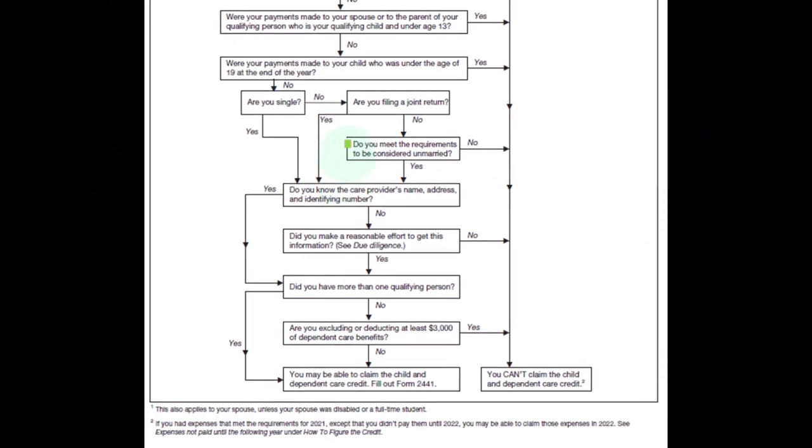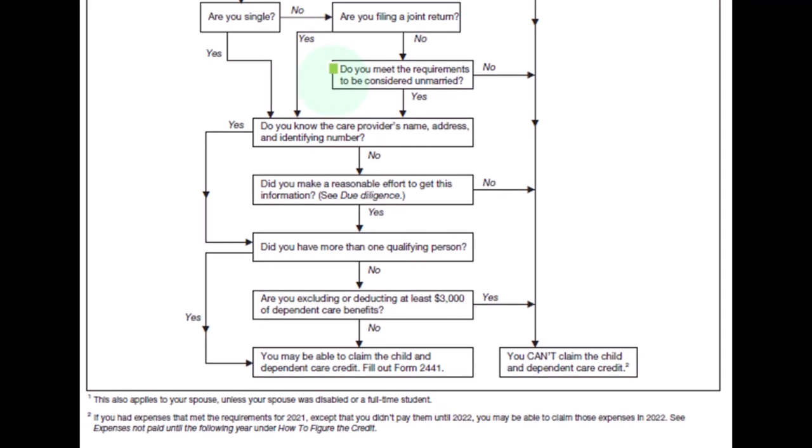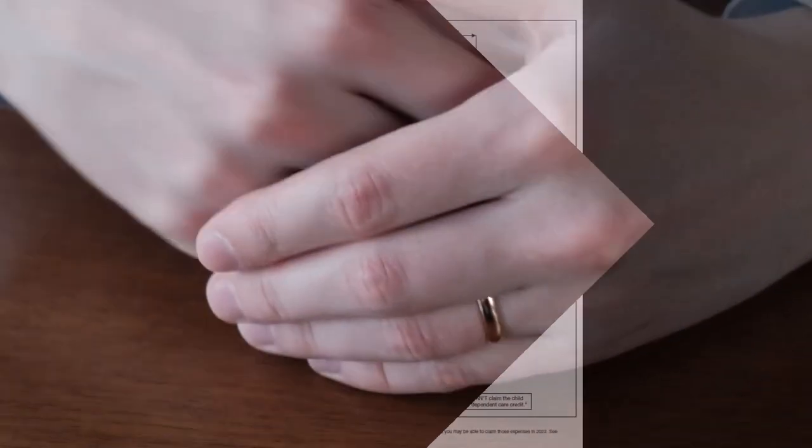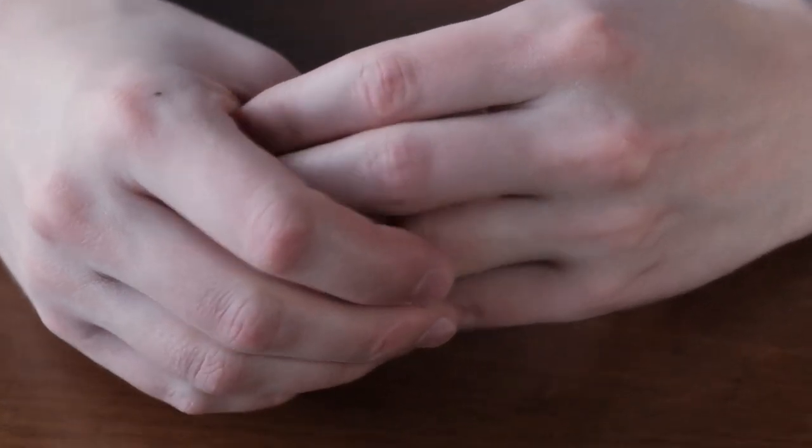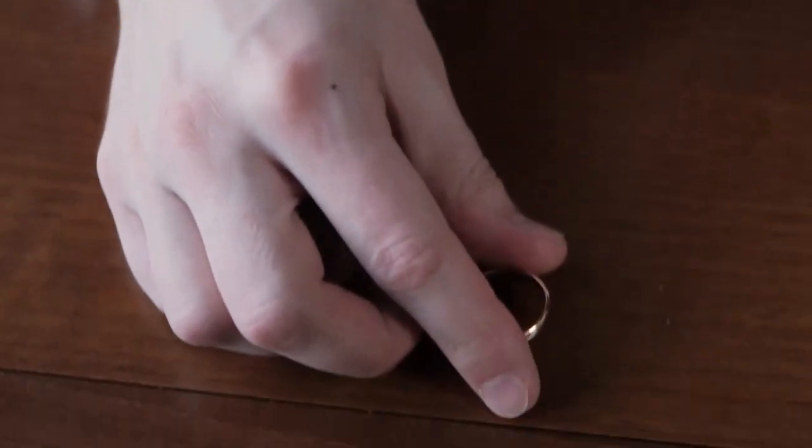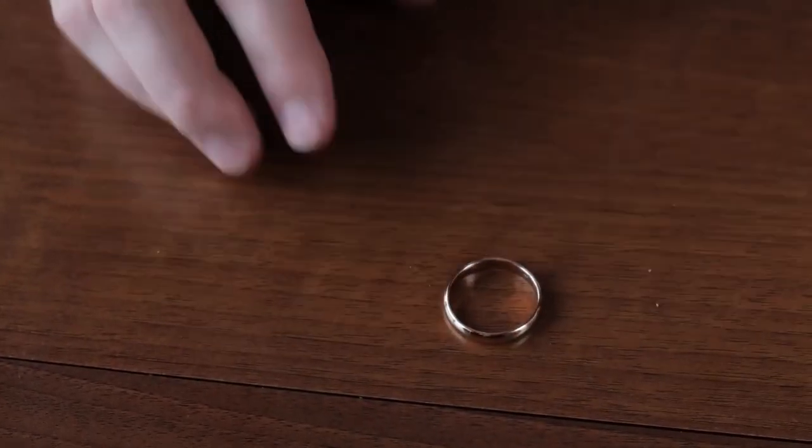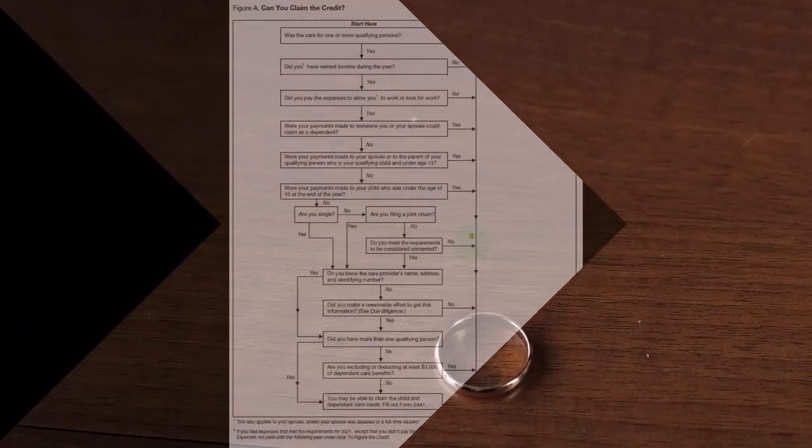So do you meet the requirements to be considered unmarried? So in other words, a situation where you're kind of like separated. Because if you're filing married filing separate, normally you wouldn't be able to claim the credit. So if the answer is no to that, then you're filing married filing separate. In most circumstances, you can't claim the child tax credit.